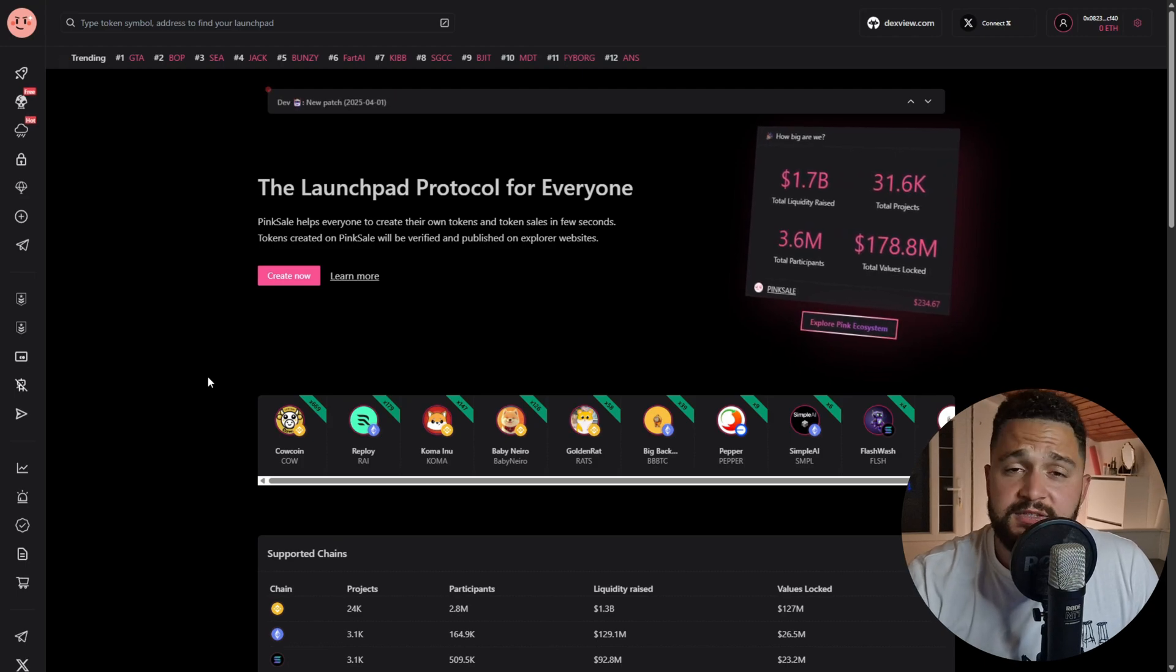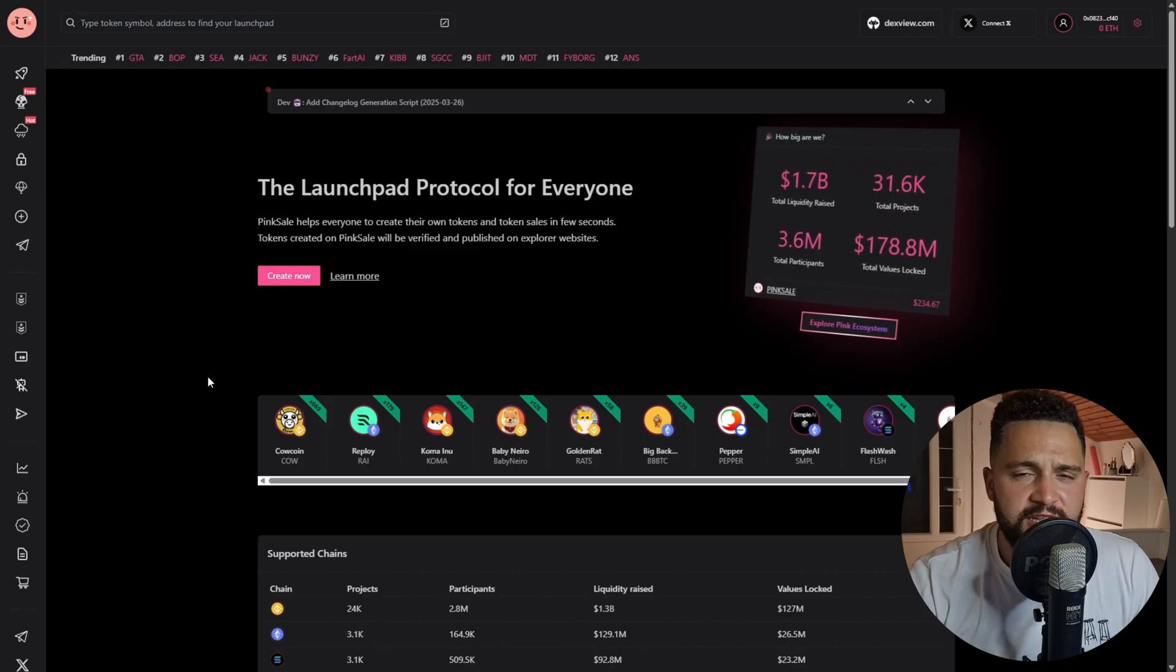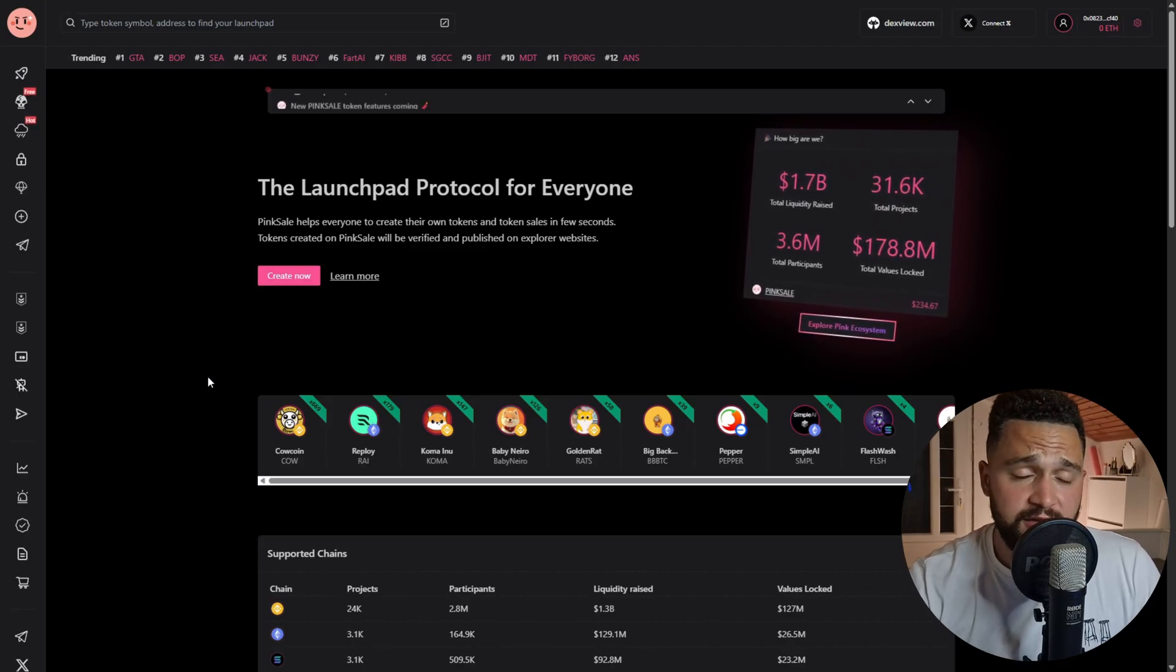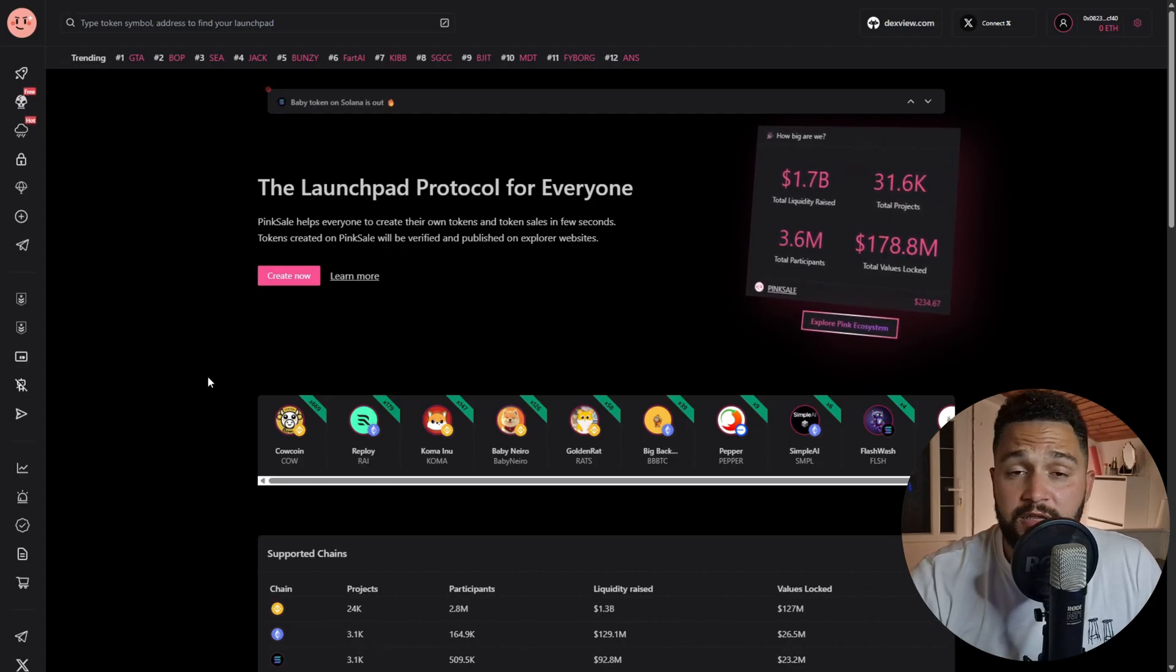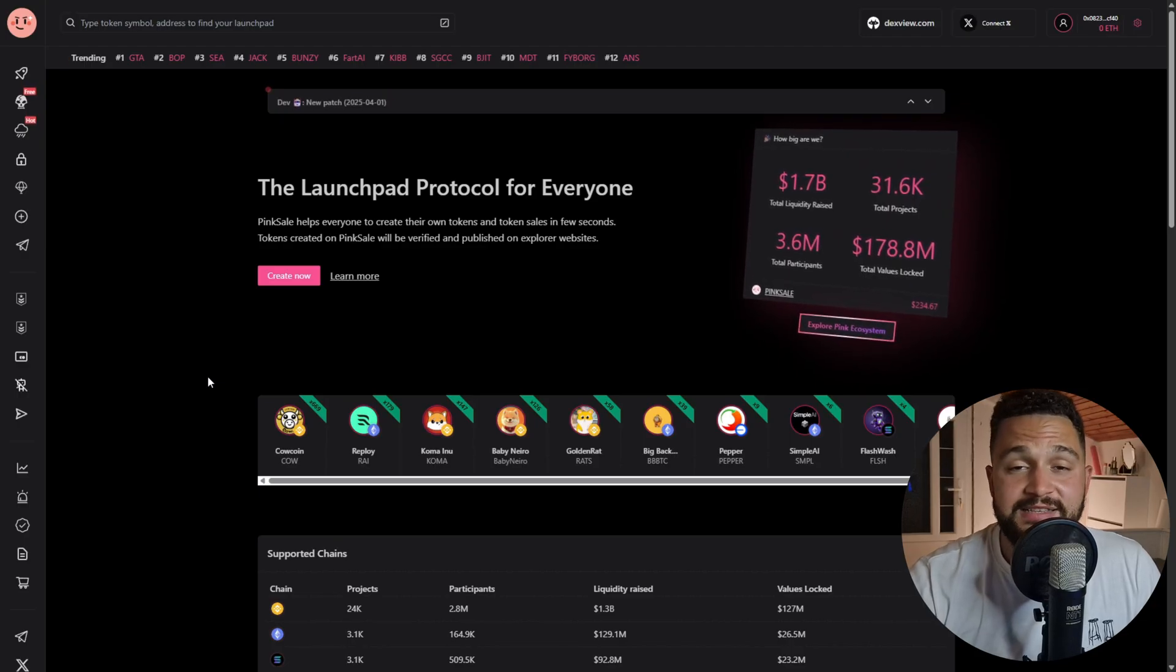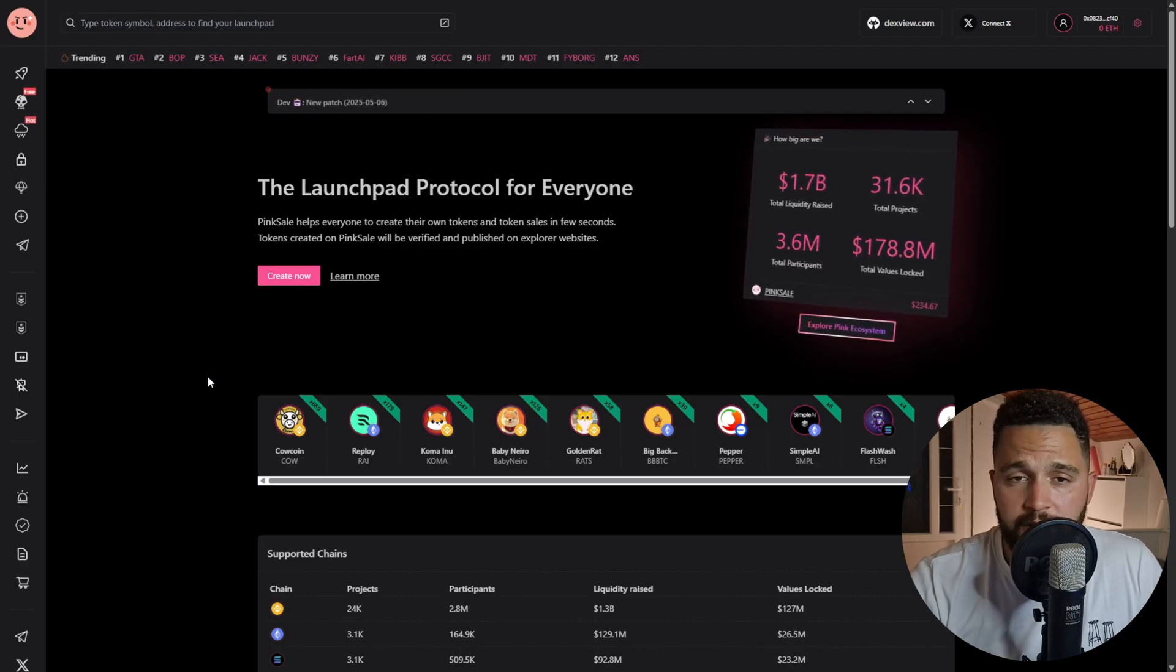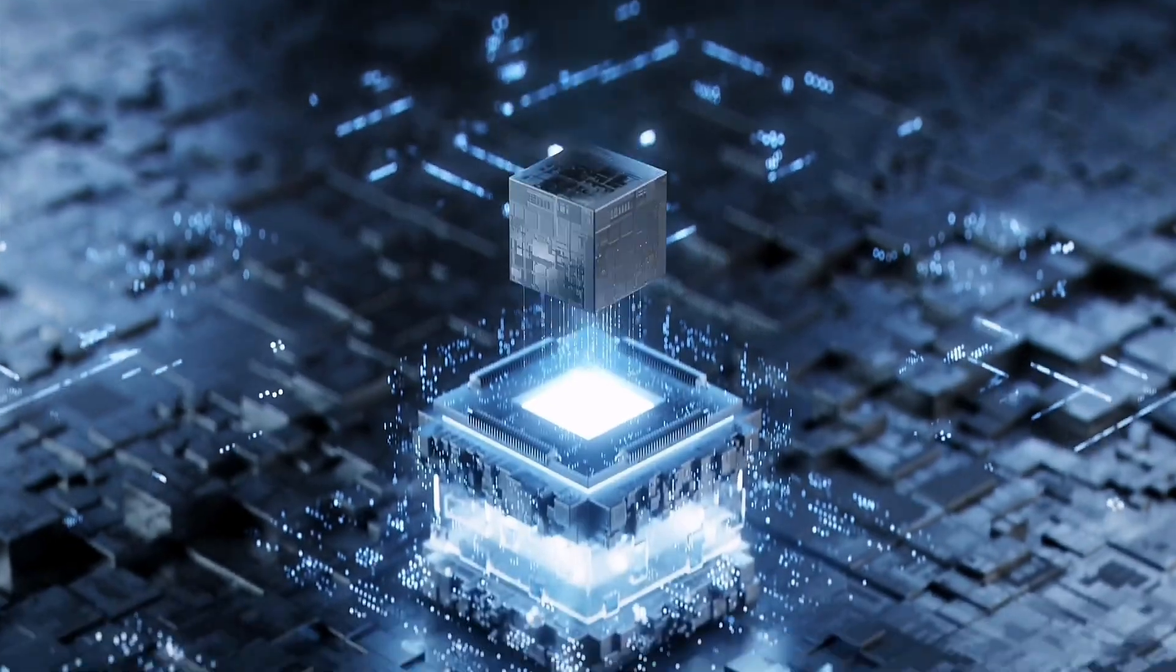What is up guys, welcome back to Crypto Infinity YouTube channel. Today we are checking out PinkSale platform. I will show you how you can navigate PinkSale platform, what is offered there, how anyone can maybe create a token, and what options PinkSale gives to people who are listing their tokens on PinkSale platform. If you want to learn more, definitely stay tuned.